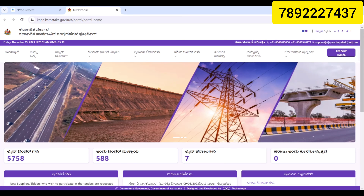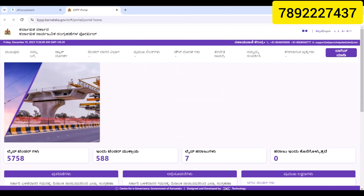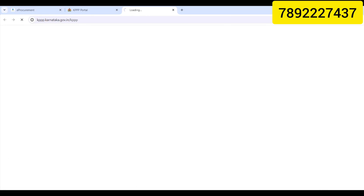Here you can also view live tenders. You can find tender details and live tenders of all kinds. You will need your individual user ID to log in and submit on the website.